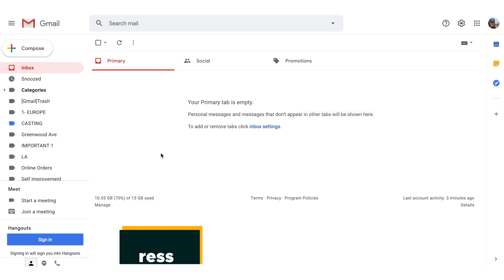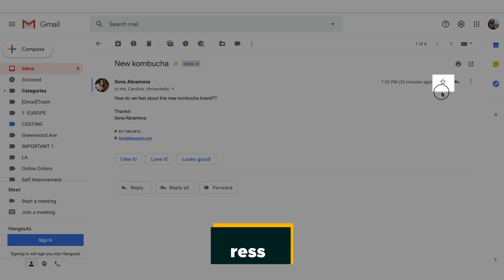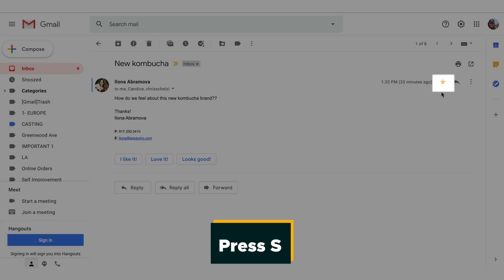Now that we're feeling a little lighter, let's jump into our outbound flow. Hit C when you need to write up a new email — magically, the compose window will appear. And if you're starting to feel like Harry Potter right now, you're on the right track. Want to star an important email so you never forget about it? Just press S and that conversation will become a superstar faster than Britney in the 90s.